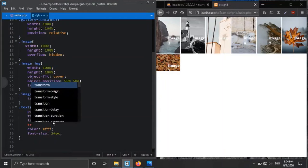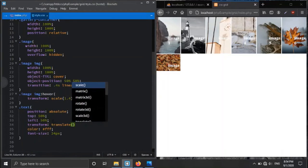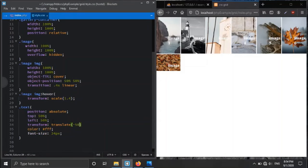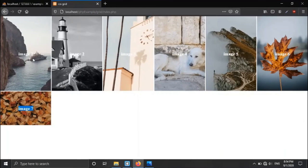The text is not perfectly centered yet, so we fix this using 'transform: translate(-50%, -50%)', which shifts it minus 50% from left and minus 50% from top. After saving, we get the perfect center positioning for the title.